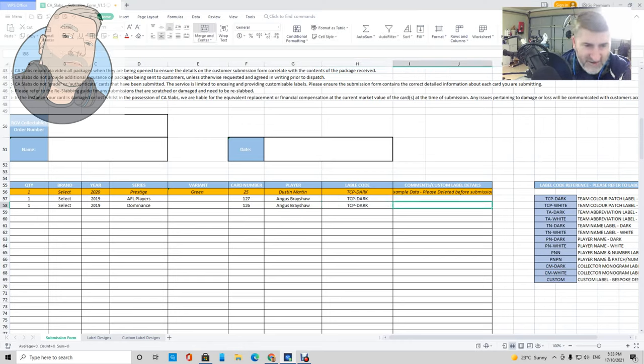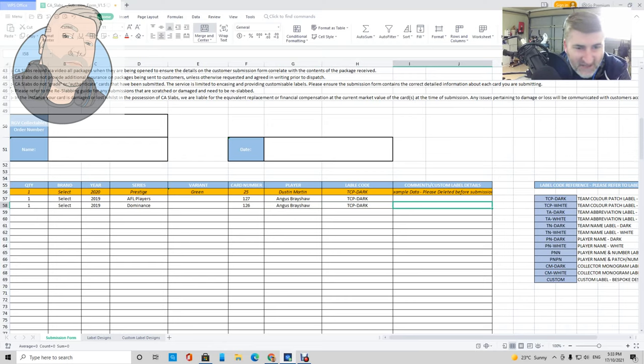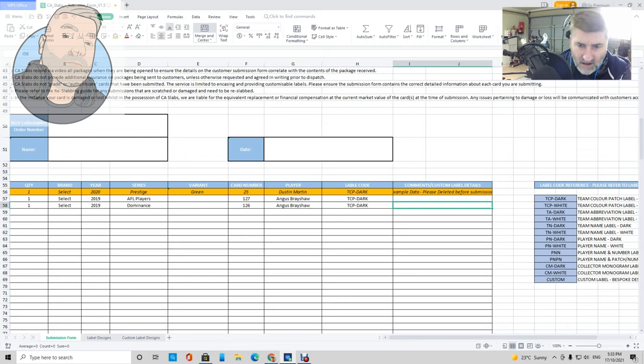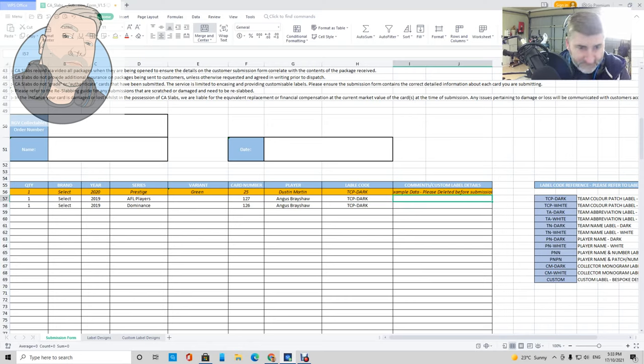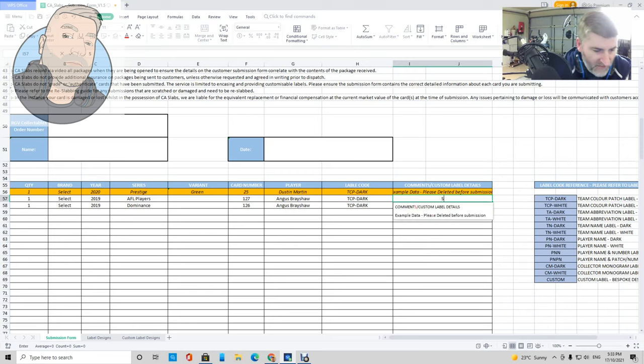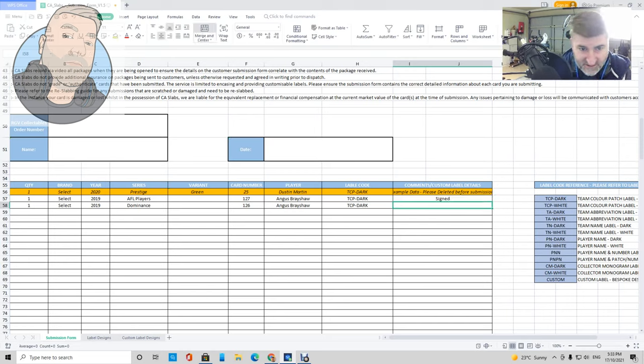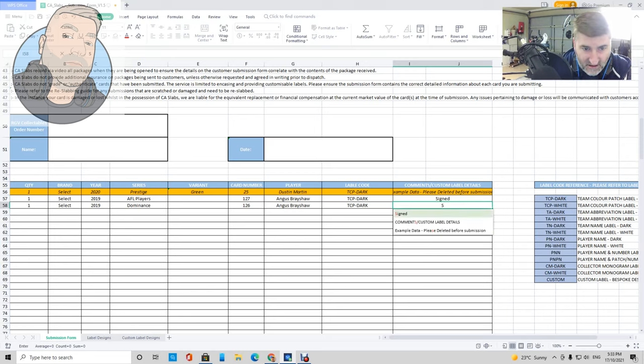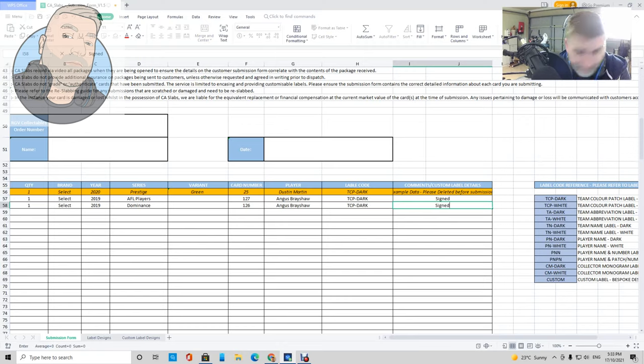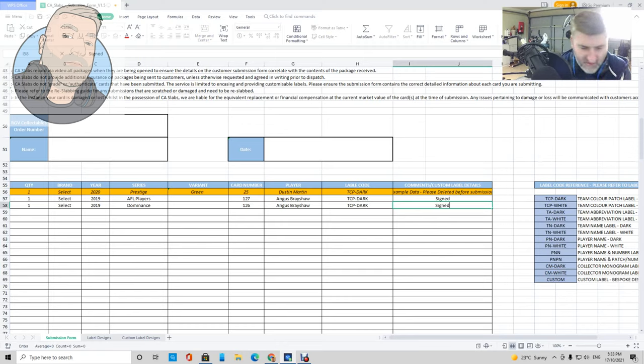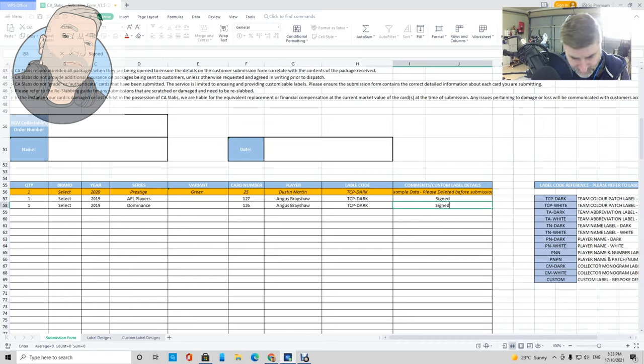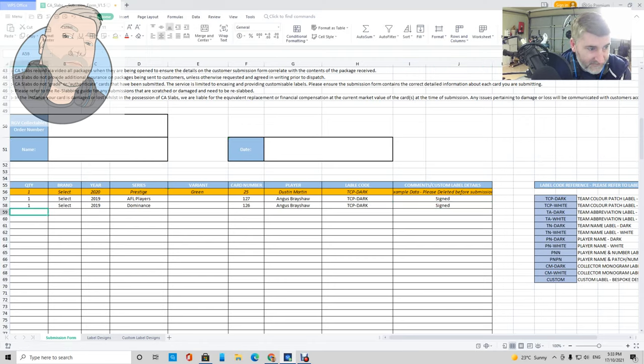That is a 2019 Dominance. Don't believe that's any variant, no, just the base Dominance. That is a 126. I think it's pretty sure. We'll go with a TCP dark. I wonder if I can put custom label details. Do I put in that they're signed? Maybe I'll just put that and see what happens.